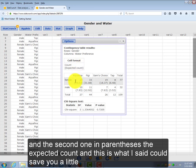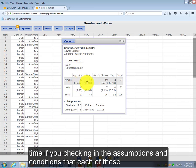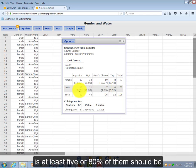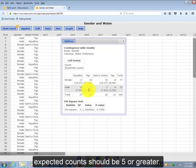And this is what I said could save you a little time if you're checking the assumptions and conditions that each of these is at least 5, or 80% of them should be, expected counts should be 5 or greater.